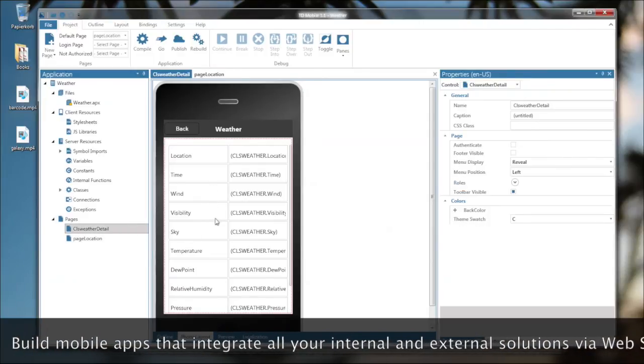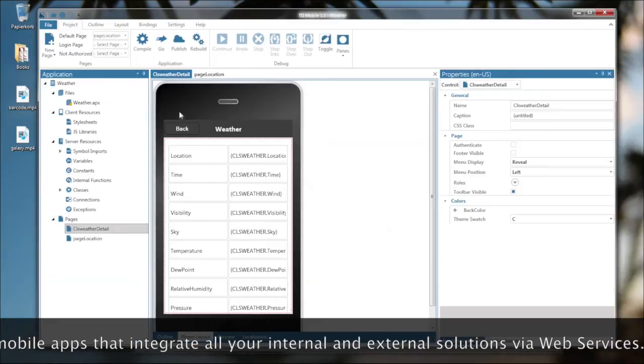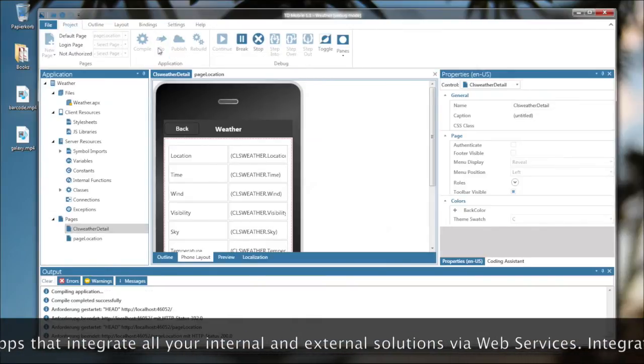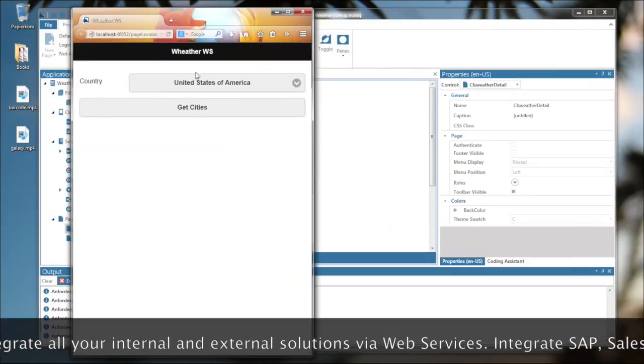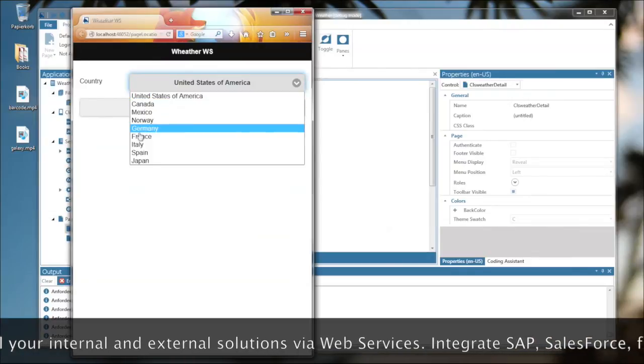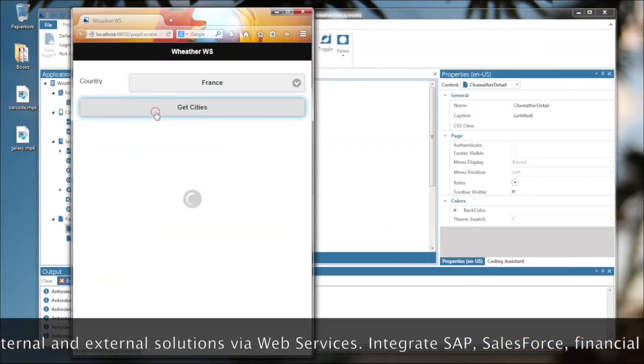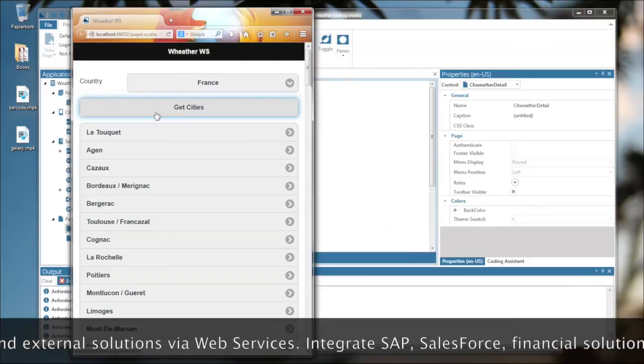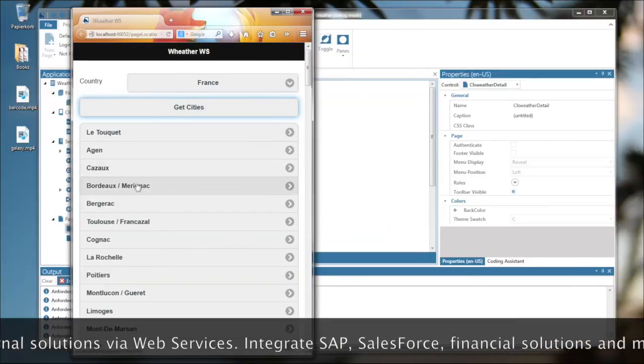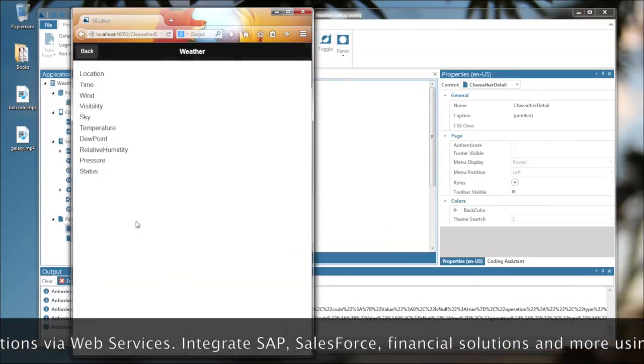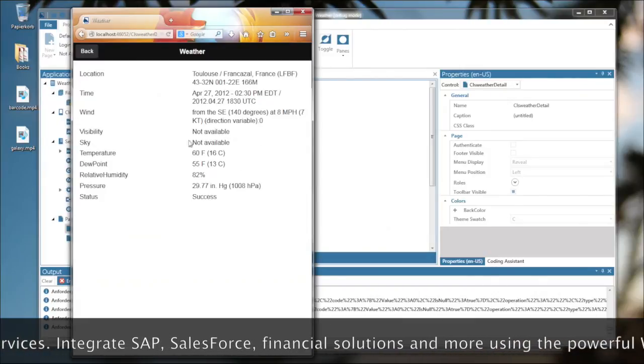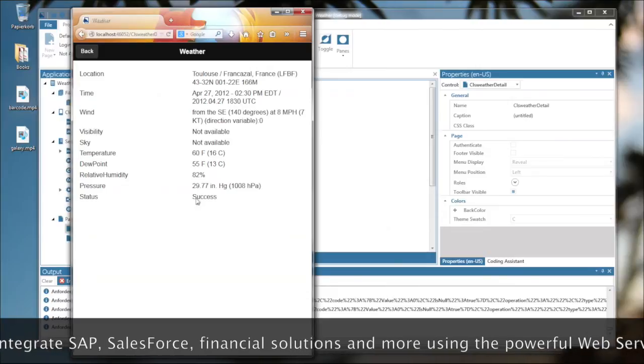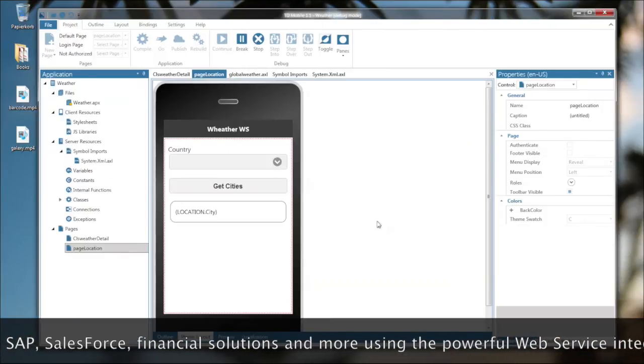Let me run this little app here and choose a country, maybe France. Tap on get cities. And let's choose Toulouse. And you see the weather data is coming from the web service into my application.